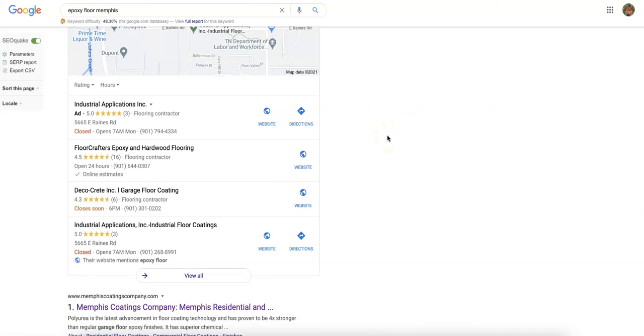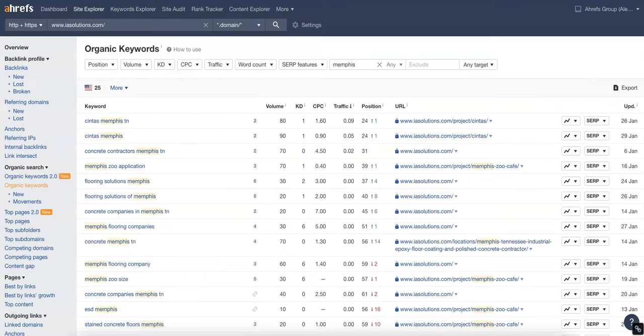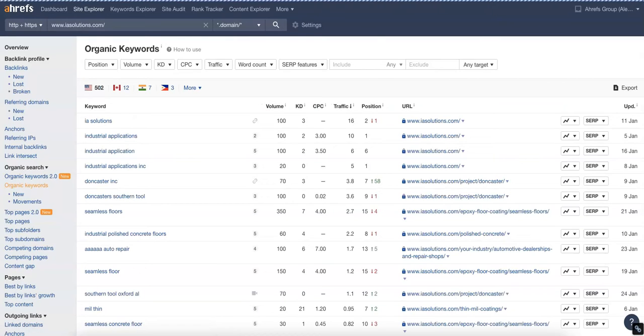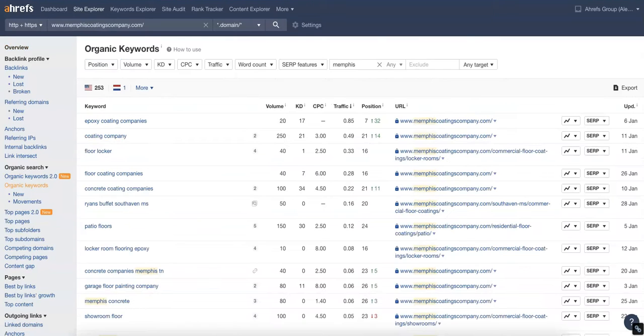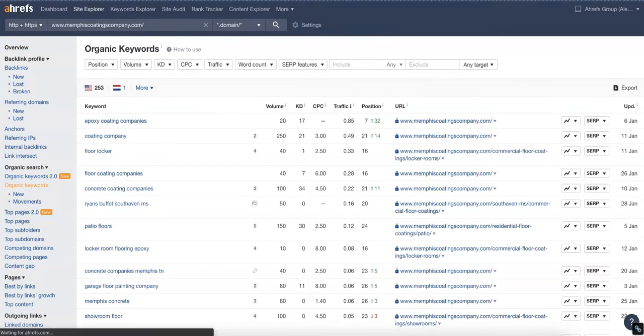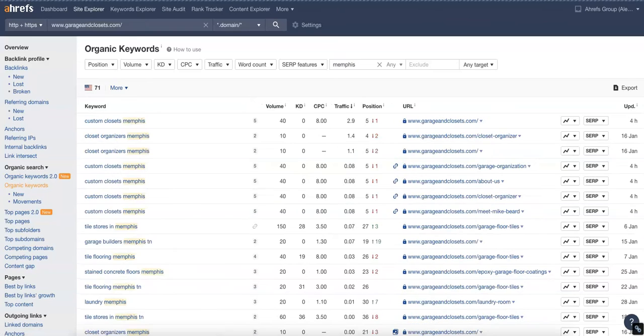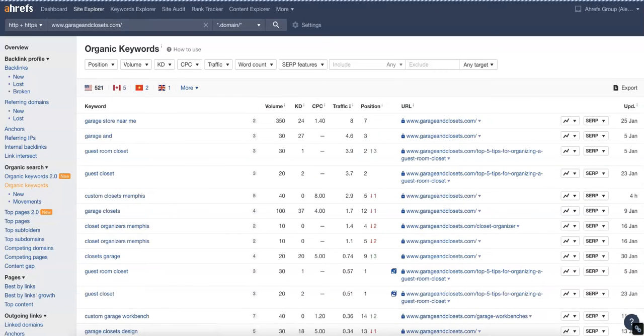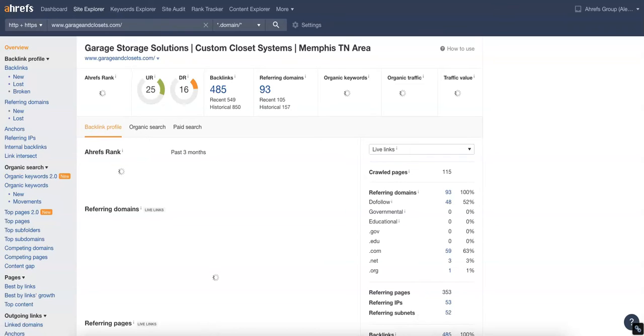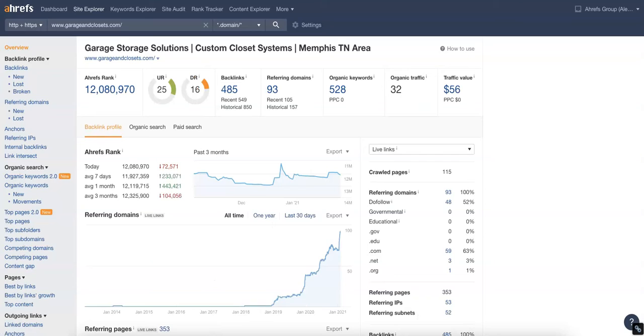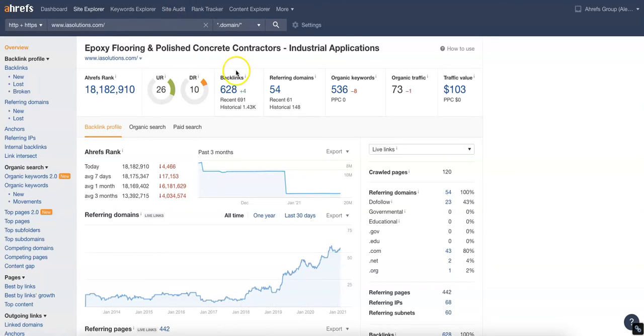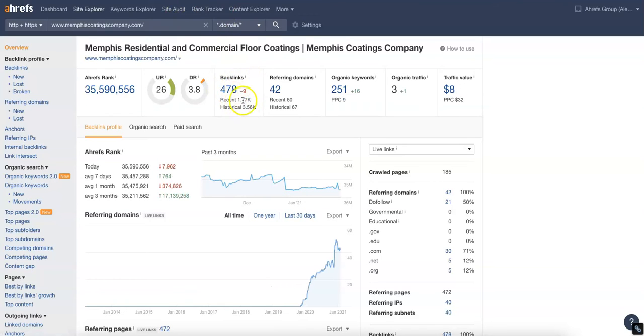Now, the third thing we want to cover is backlinks, and backlinks are just any other links from other websites pointing back to your website. It's kind of like a popularity contest with Google. The more backlinks you have pointed back to your site, the more relevant it is to Google. Not all backlinks are created equal. You don't want to have one coming from a caterer, for example.